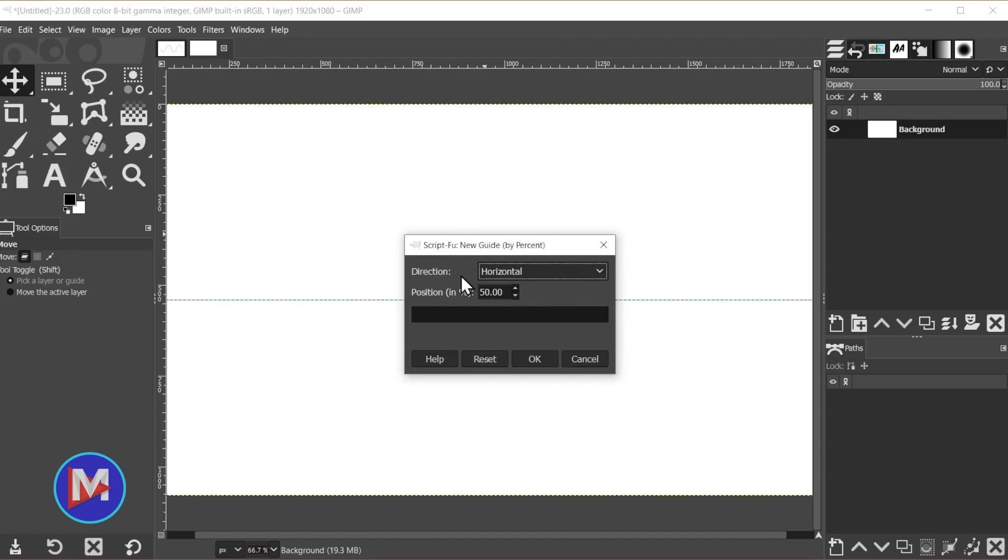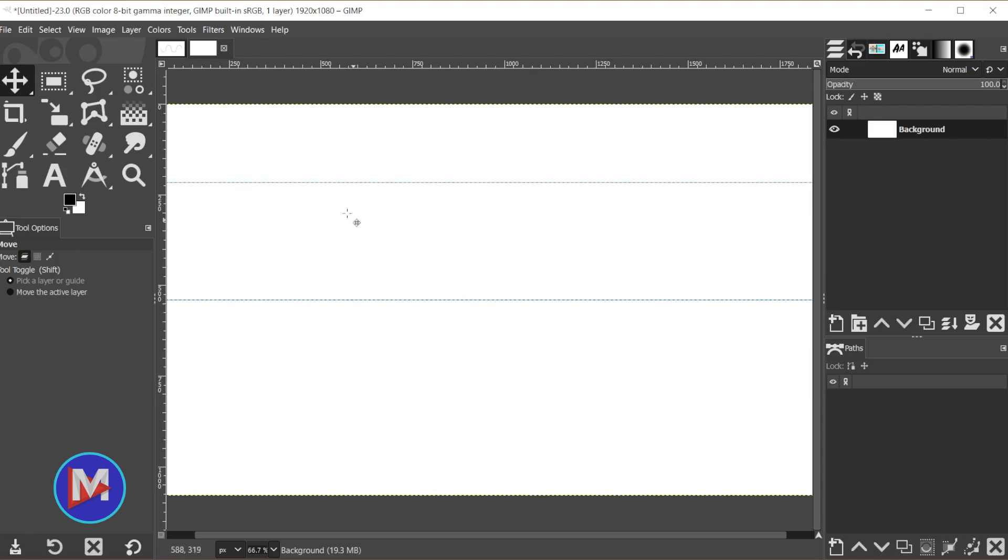If you're on a Mac, it's probably CMD SHIFT F. Change this position to 20 and click OK. Now we have a 20% horizontal guide. You can set that to whatever you want, just make sure you mirror that on the other side. CTRL SHIFT F and set this to 80%, so now we've got 20% from the top and 20% from the bottom.